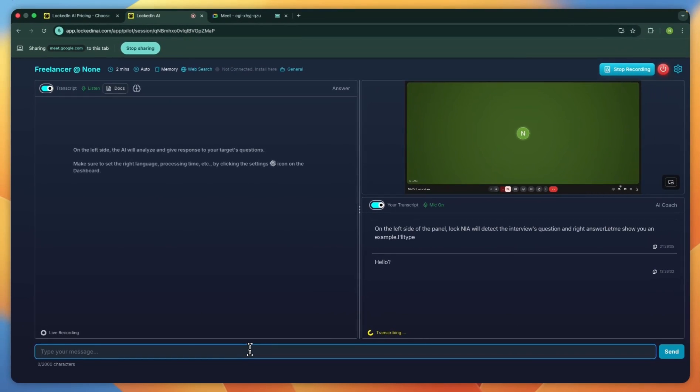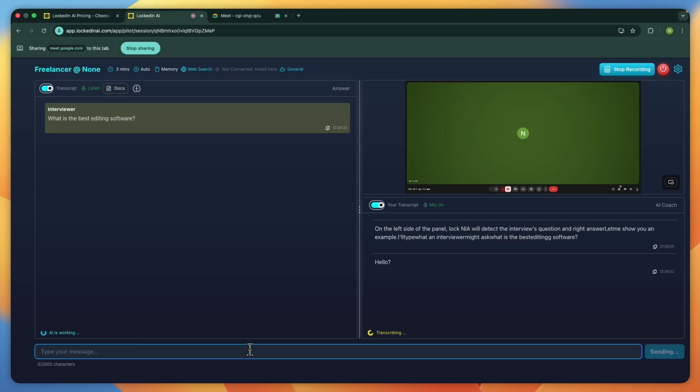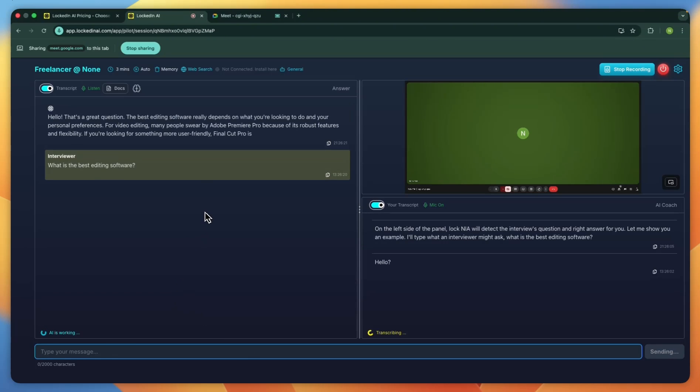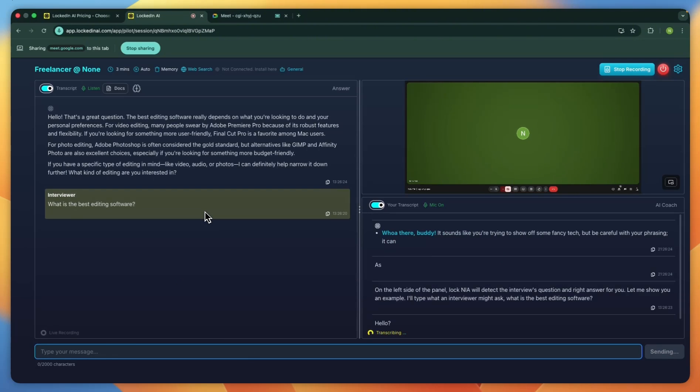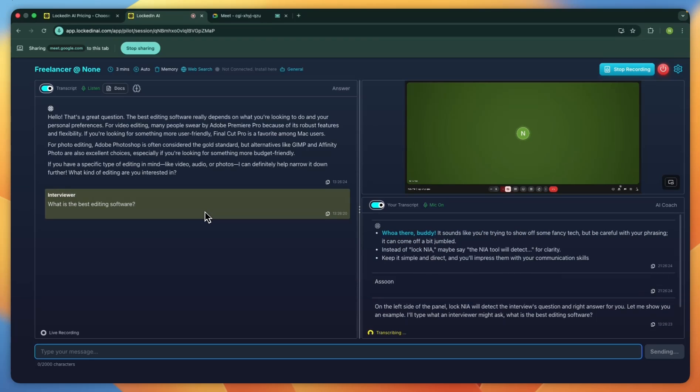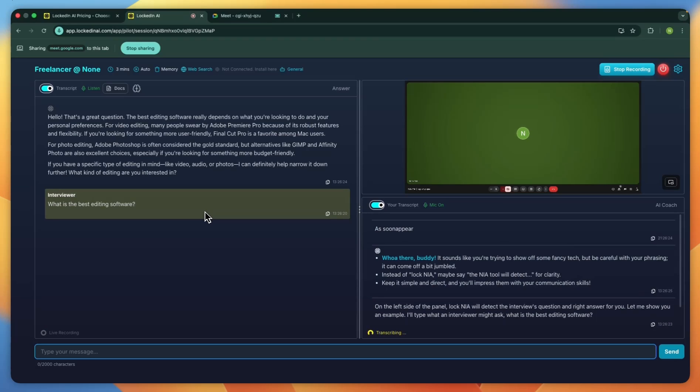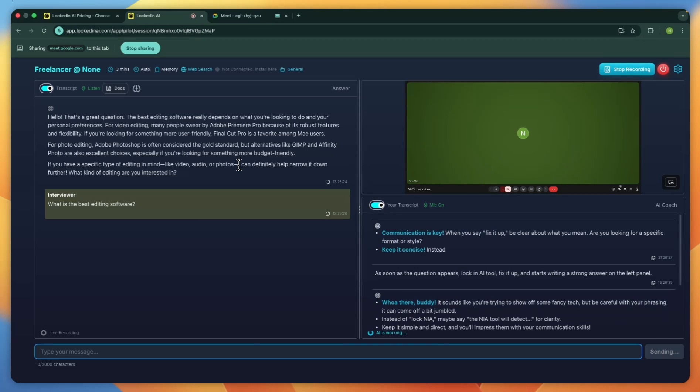I'll type here what an interviewer might ask. What is the best editing software? As soon as the question appears, LockedIn AI picks it up and starts writing a strong answer on the left panel. You can also read the response as it appears. And it comes out very, very fast.